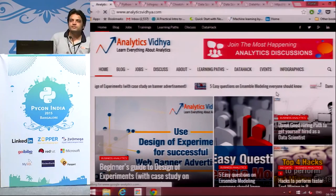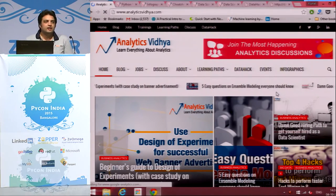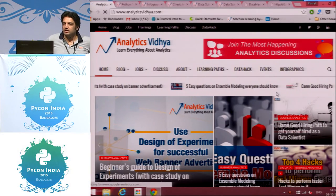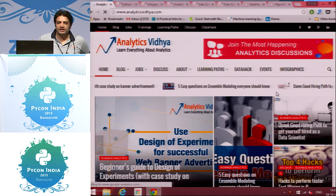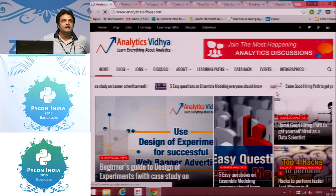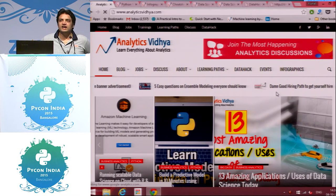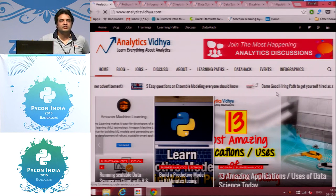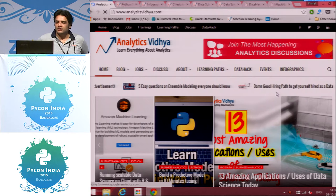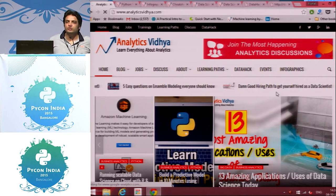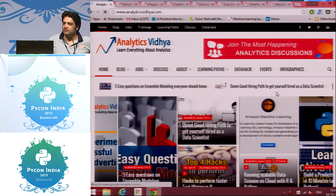Hi everyone. I am Kunal, founder of Analytics Vidya. Analytics Vidya is the world's largest analytics community and we started this journey about two years back.